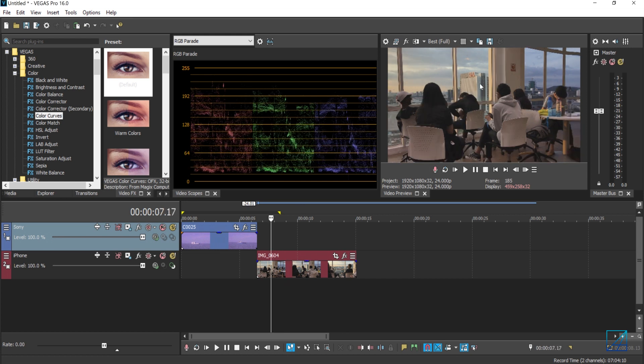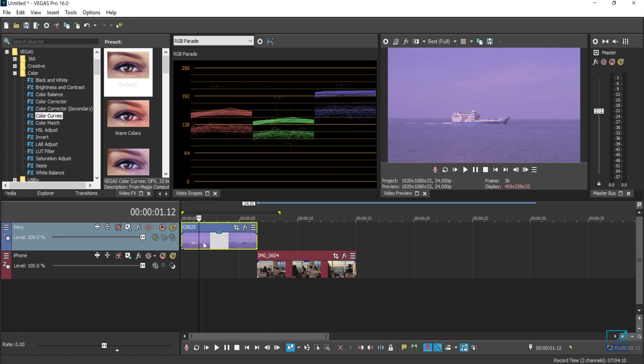The second clip here was shot on Sony camera. It was shot on flat Cineform color profile. But the thing is, there's plenty of purple cast or tint.